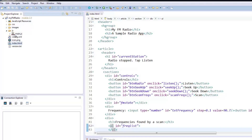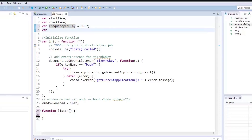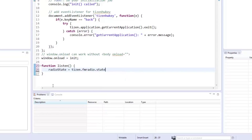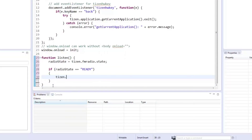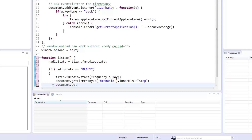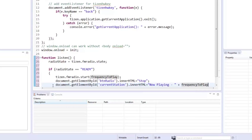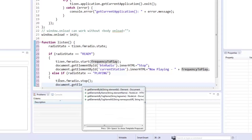Now let's head to our JavaScript code in main.js. We added two global variables: the frequency to play and the radio state. It's important to check the radio state before calling other functions, so we get the current radio state and place it in an if statement for checking. If the state is ready, we can call the start function and pass the frequency to play variable. With our radio playing, we should change the label of our button to stop. We should also change the header we named currentStation to show now playing. Since we're using the same button for stopping, we added an if statement to check if the radio is in the playing state. If it is, the stop function is called and we change the button and header back to their previous values.